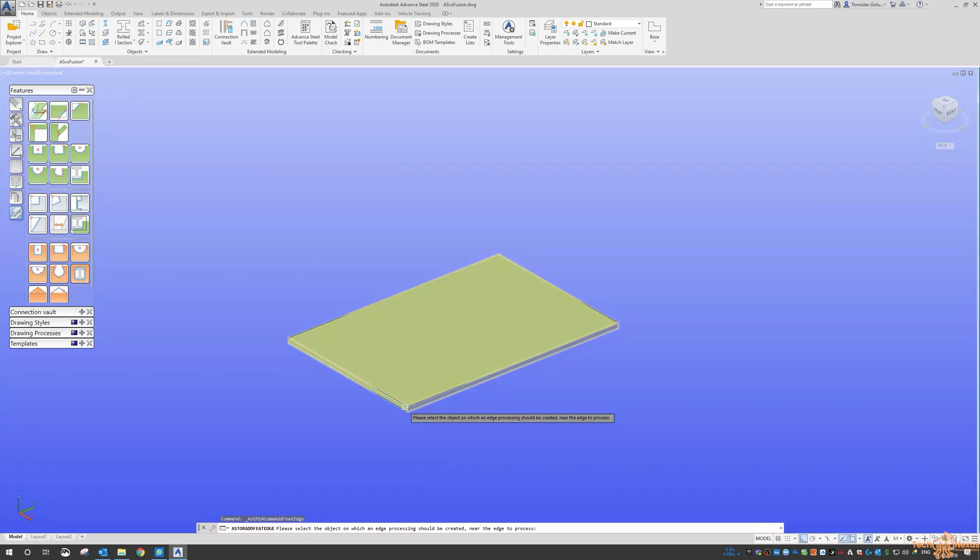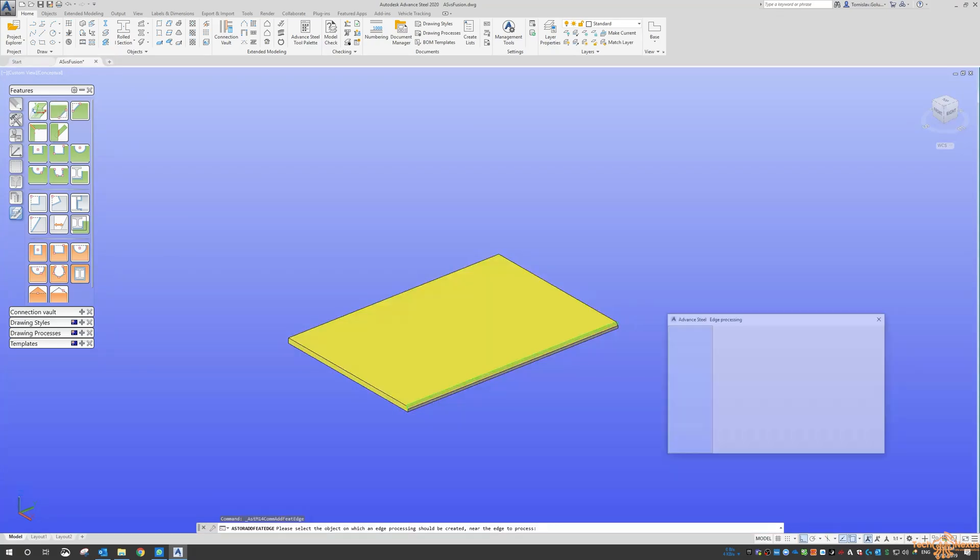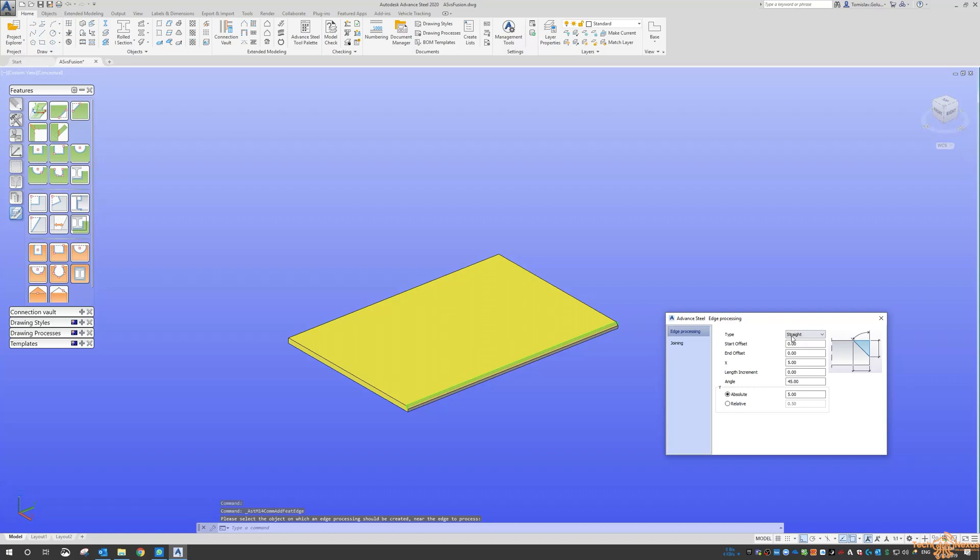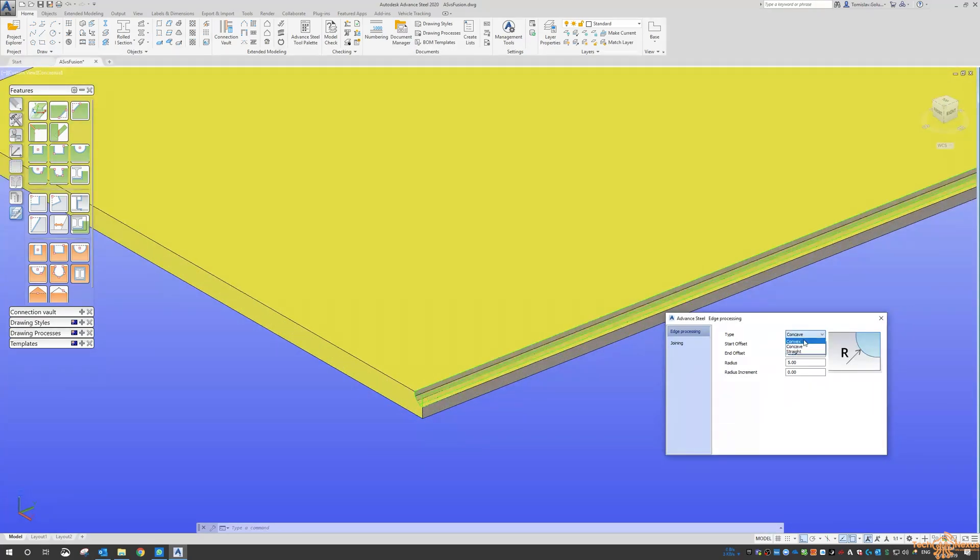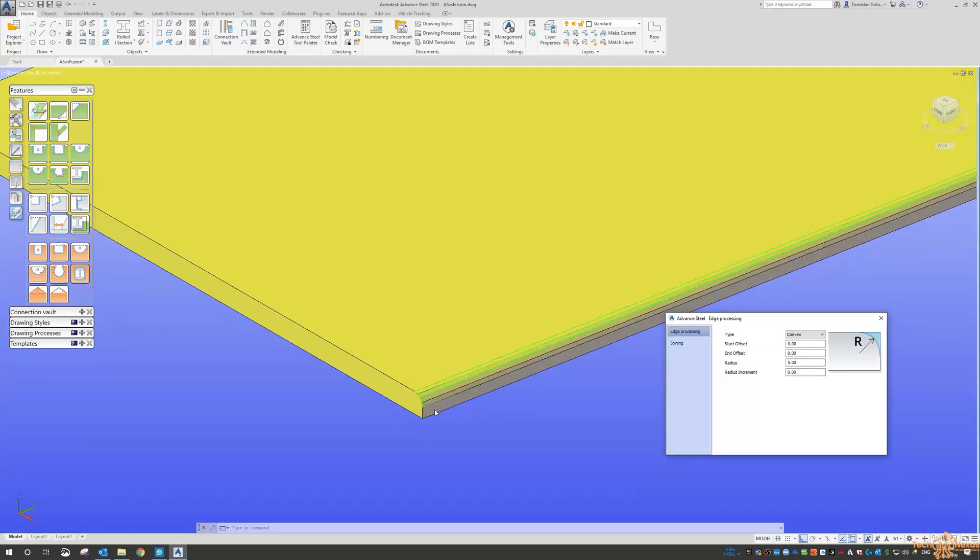Here you've got the edge processing. You can see we've got straight, concave, or convex. If you need to put some smooth edges around your plate, then you've got this function here to use.